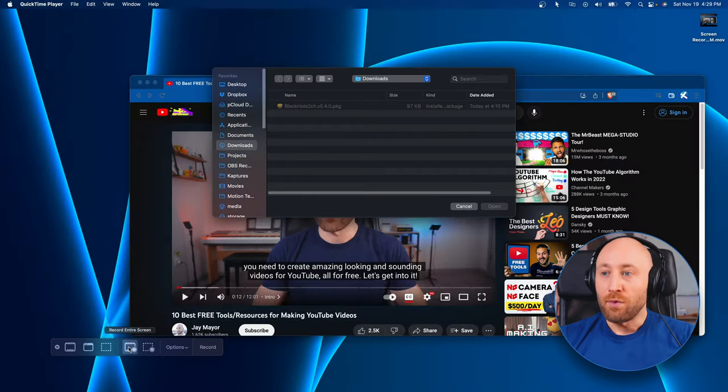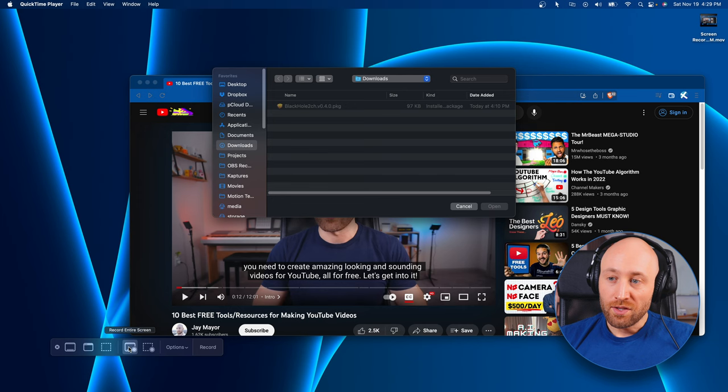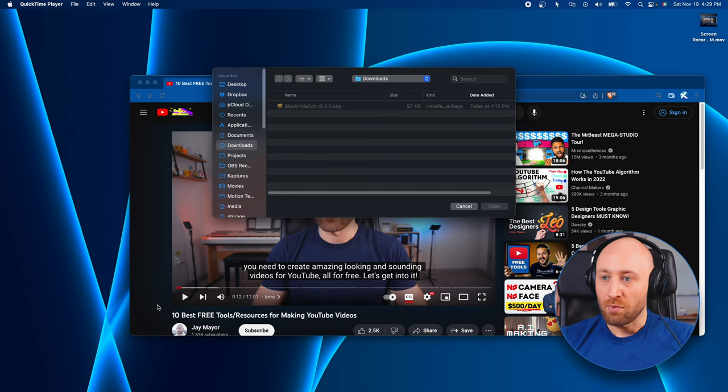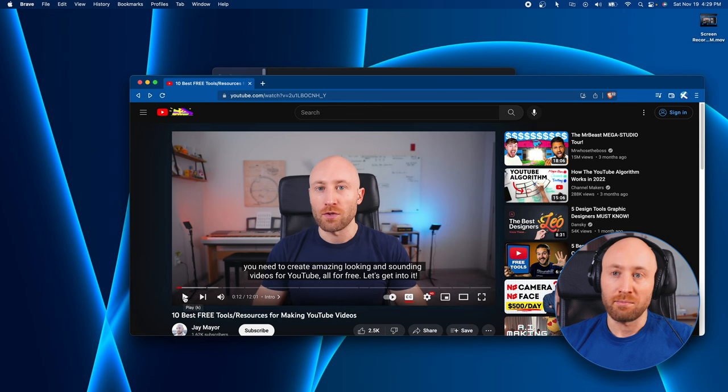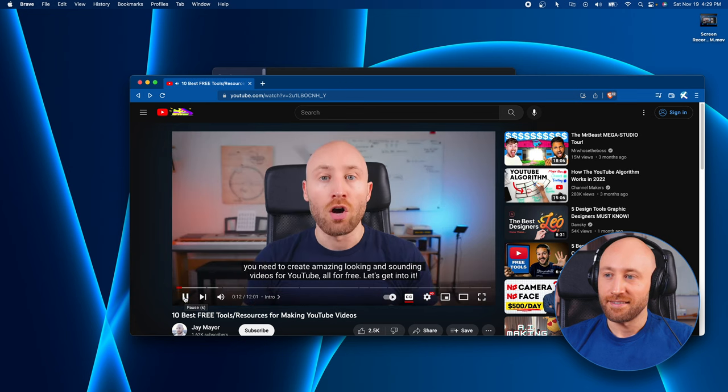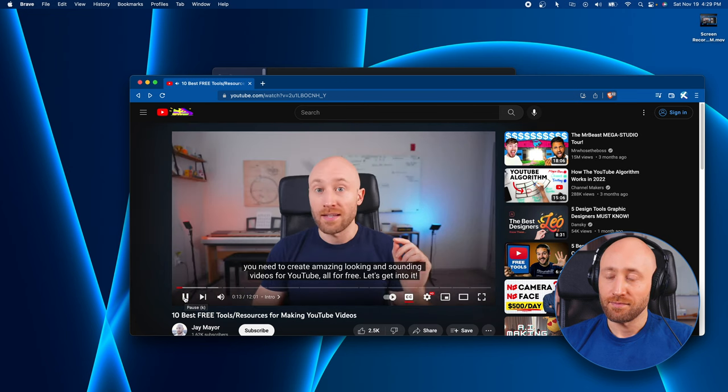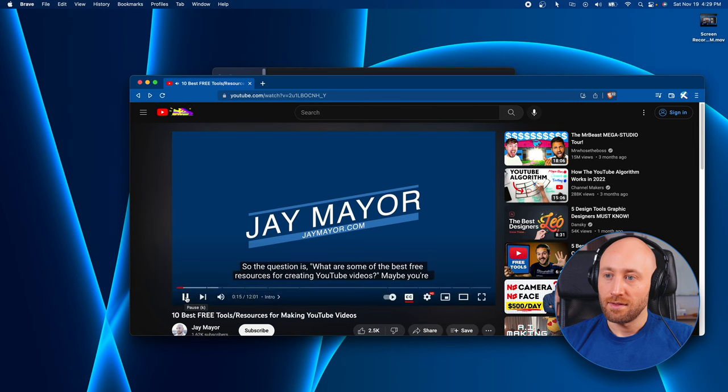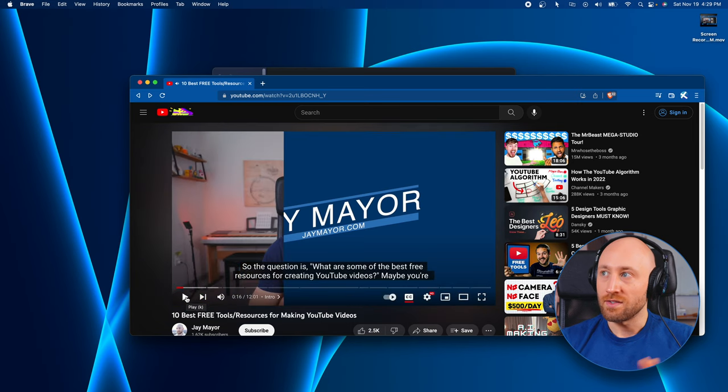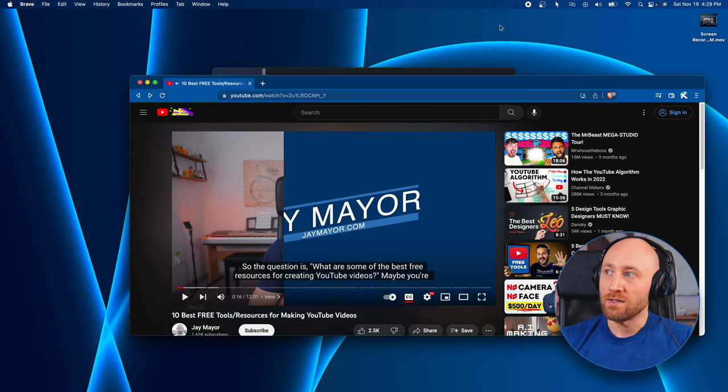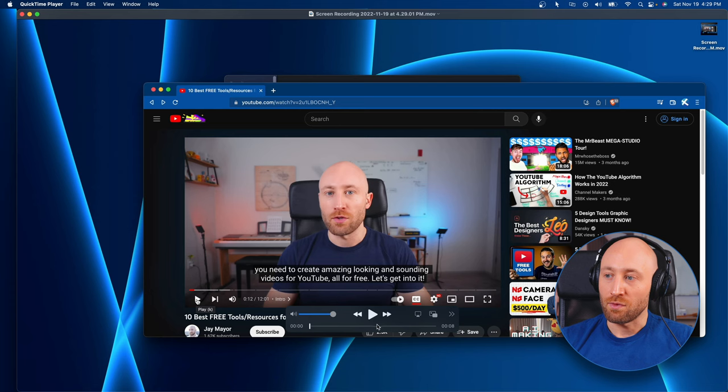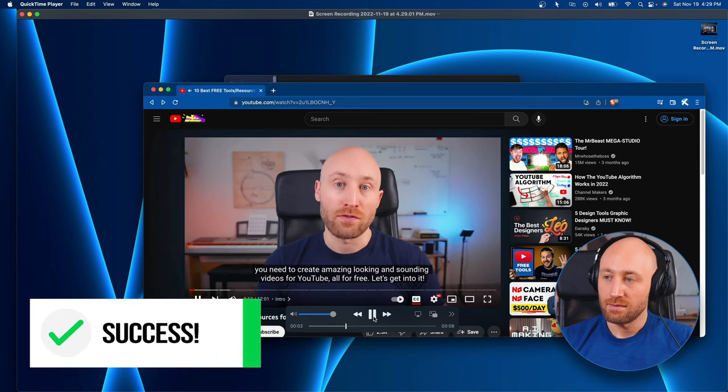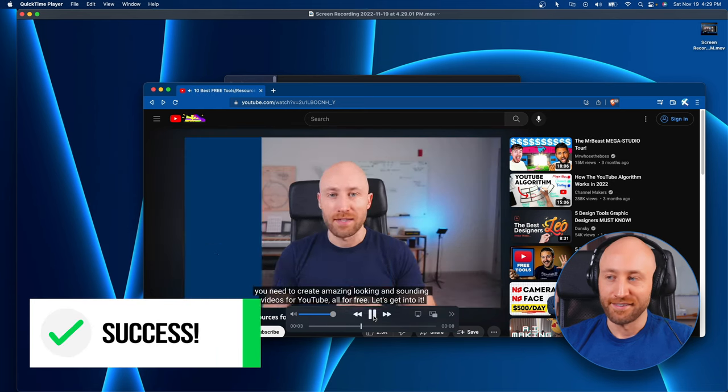And so now we can record with computer audio input. Let's just select this screen here. And I brought the video from earlier. Let's hit play on the video. And we'll pause there and we'll hit stop. And let's see if this came through. 'YouTube all for free.' There we go. 'Let's get into it.'